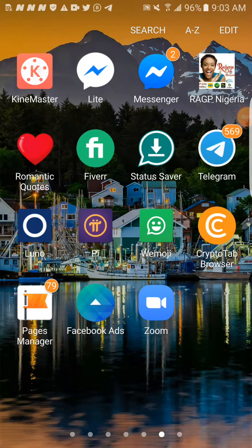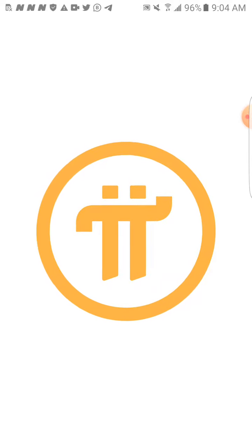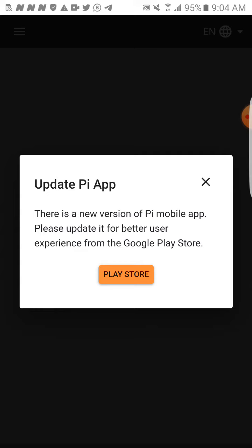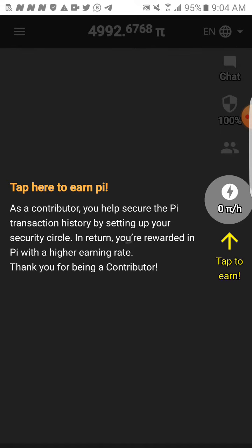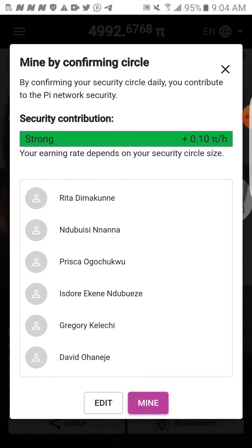This is how to mine Pi. Once you get a referral link for Pi, you create a Pi account, then you download the Pi app. As you can see here, this is the Pi app. Every 24 hours you are required to tap the Pi app. When you tap it, it loads like this. Once it opens, you just tap here and click on Mine.